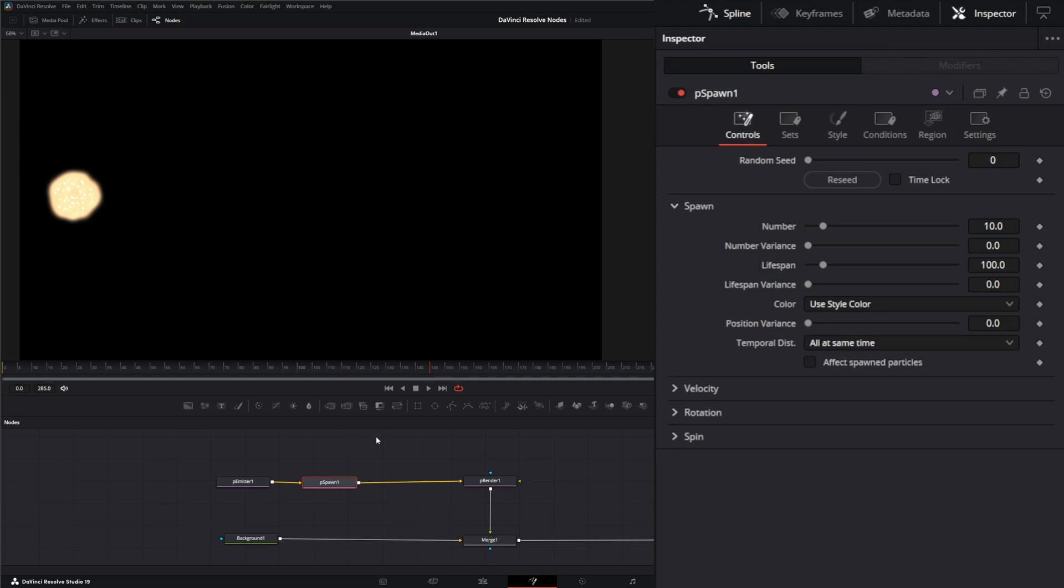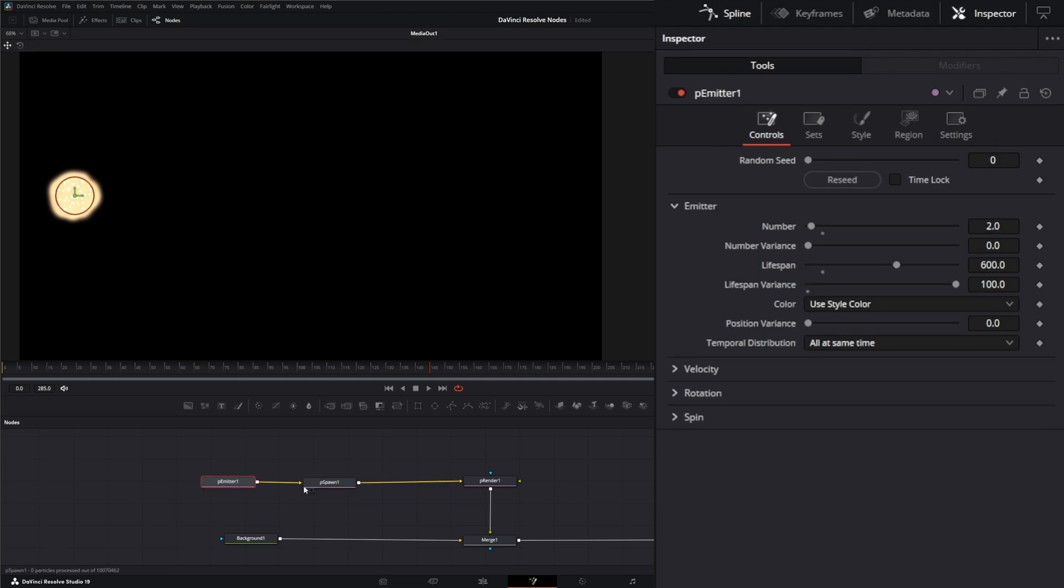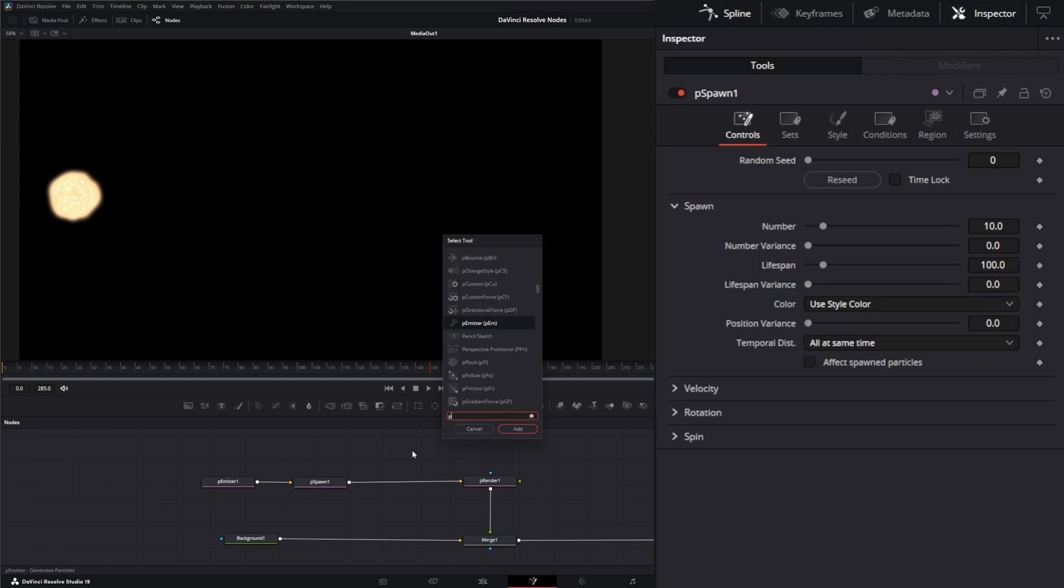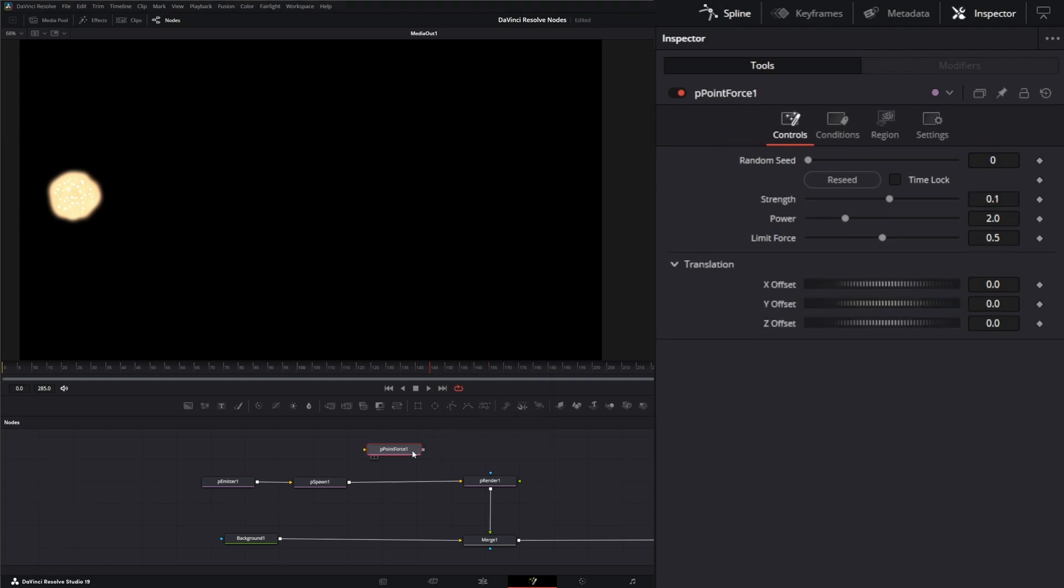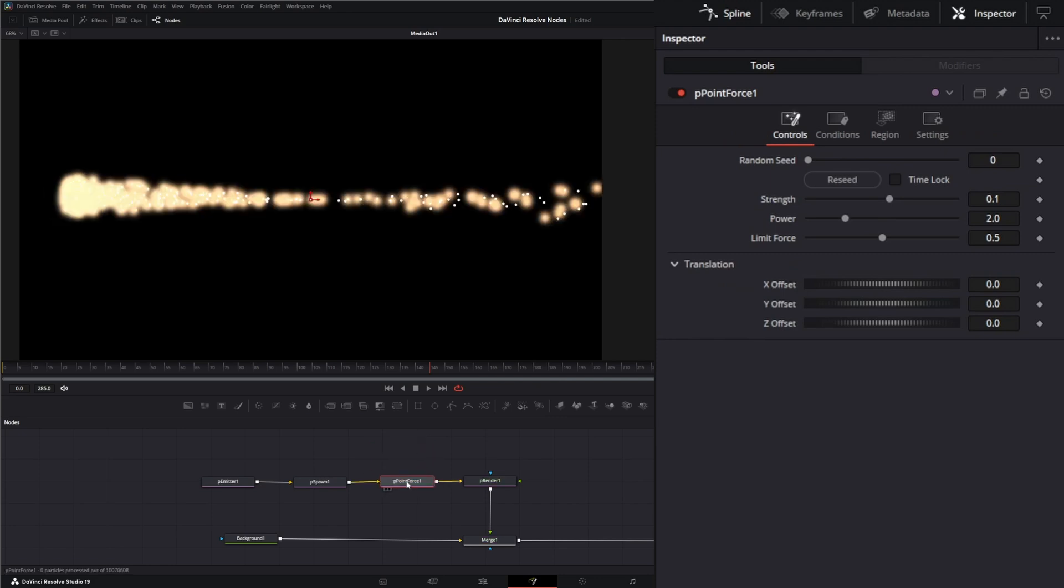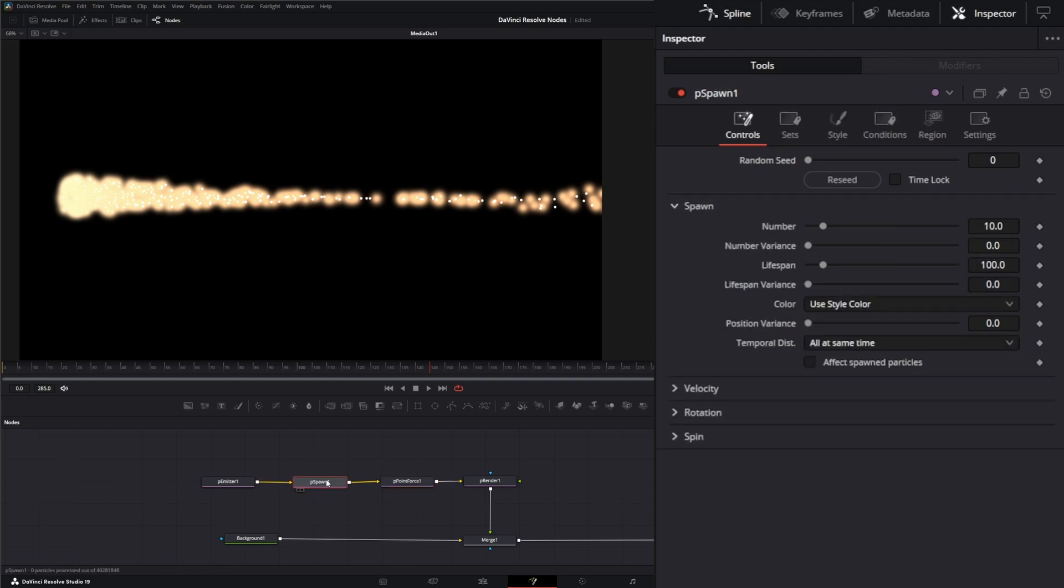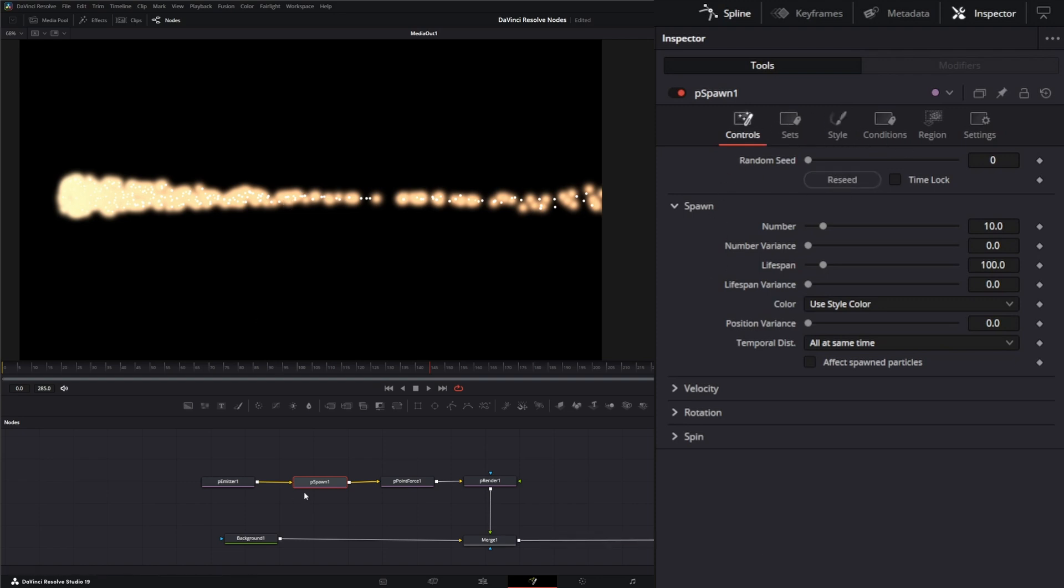And I probably should have changed the settings first, because this is a pretty intense node. And actually what I need to do is give it some direction. So let's drop a P point force node. So we get some force going and let's bring that over here. So what the PSpawn node does is it's going to use every particle from the emitter node to spawn new particles based off that single particle.